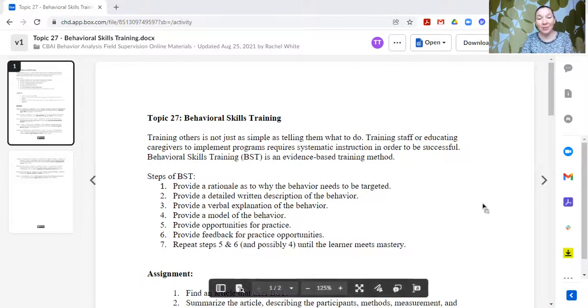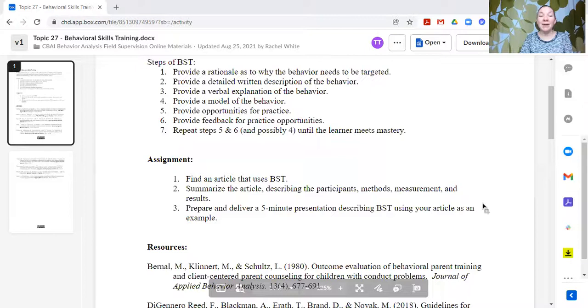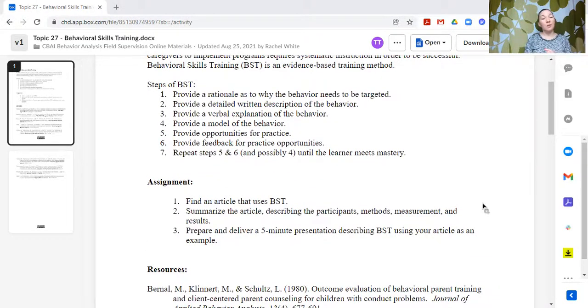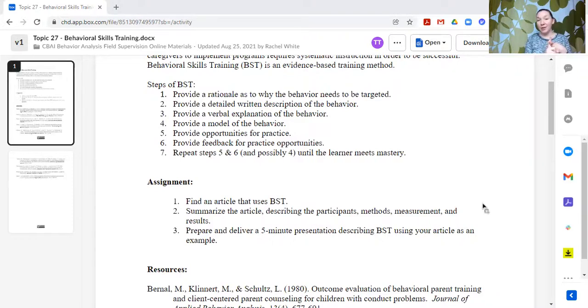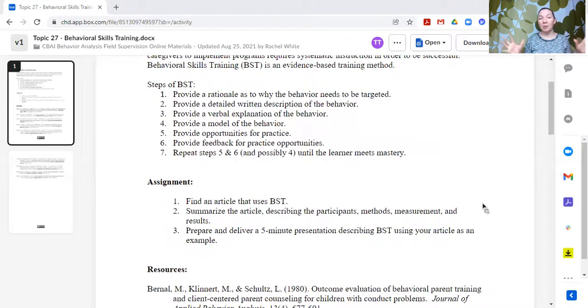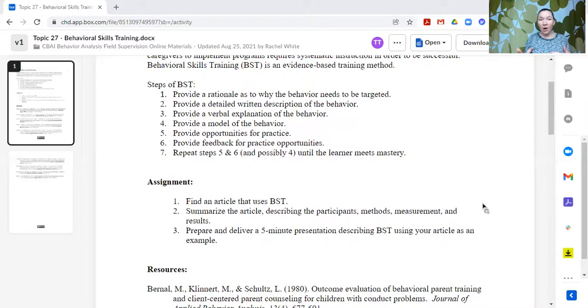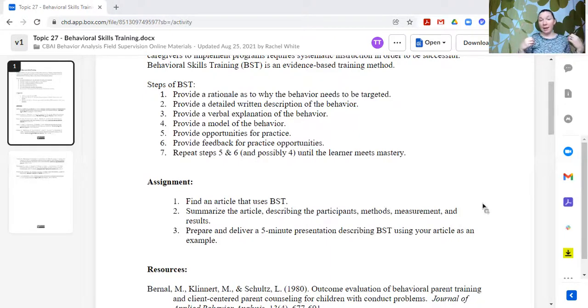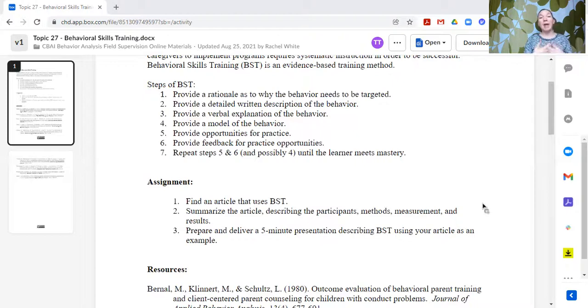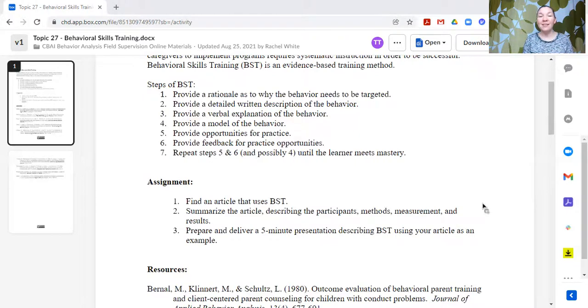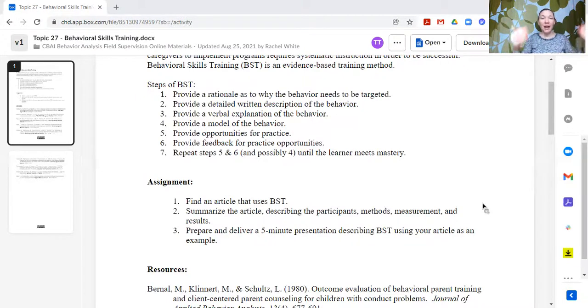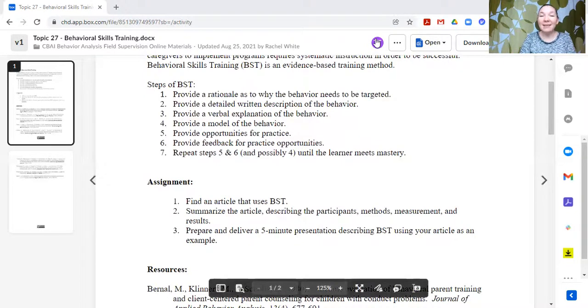So that's behavioral skills training. The assignments, like I said, this is where I start sending out my supervision students to do some research on their own. So find an article that uses behavioral skills training, summarize the article describing the participants, the methods, the measurements, and the results. So we get to practice summarizing articles and then prepare and deliver a five-minute presentation describing behavioral skills training using your article as an example. And basically, I am trying to assess whether or not the trainee can define the steps, can identify the steps in an article, and can describe them back to me.